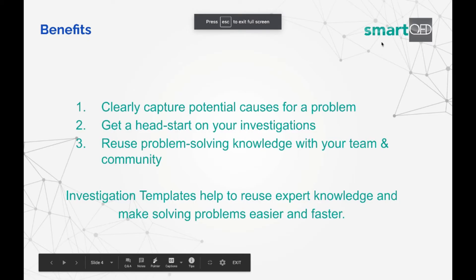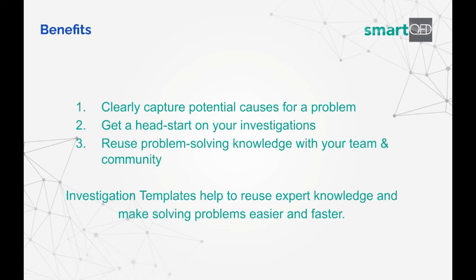So what are the benefits of SmartQED's quick start investigation templates? For starters, it provides a clear visual representation of the problem and its possible causes.